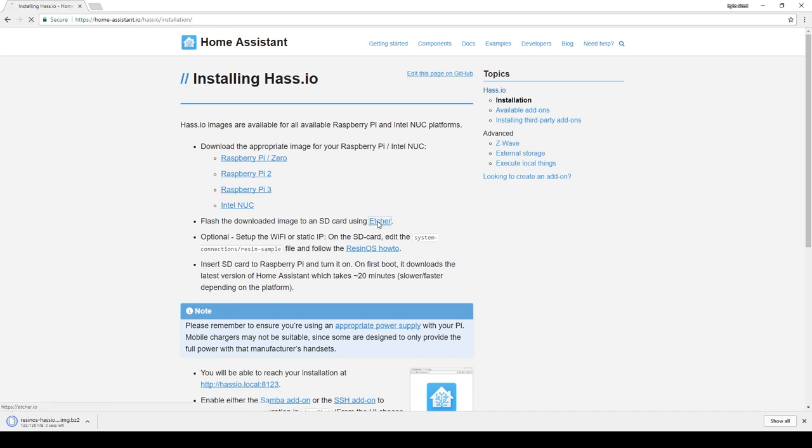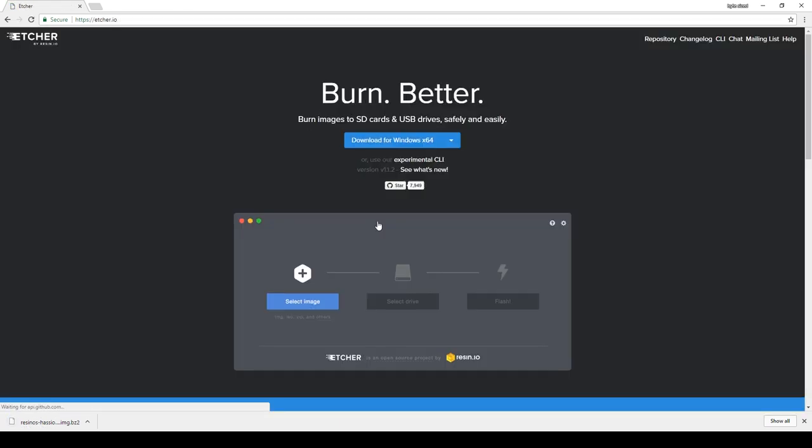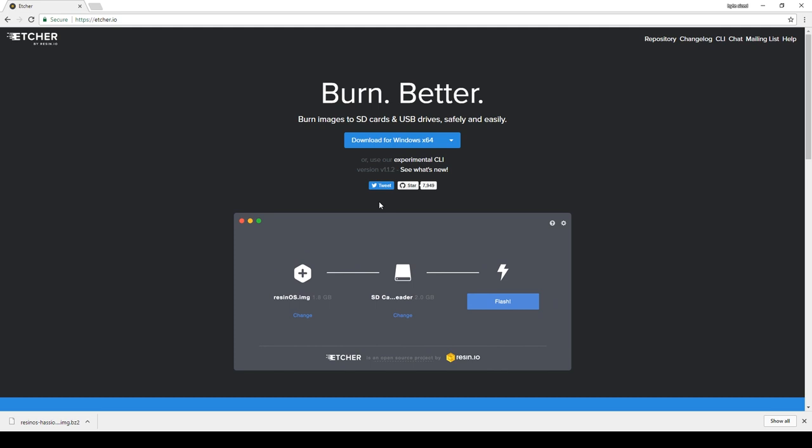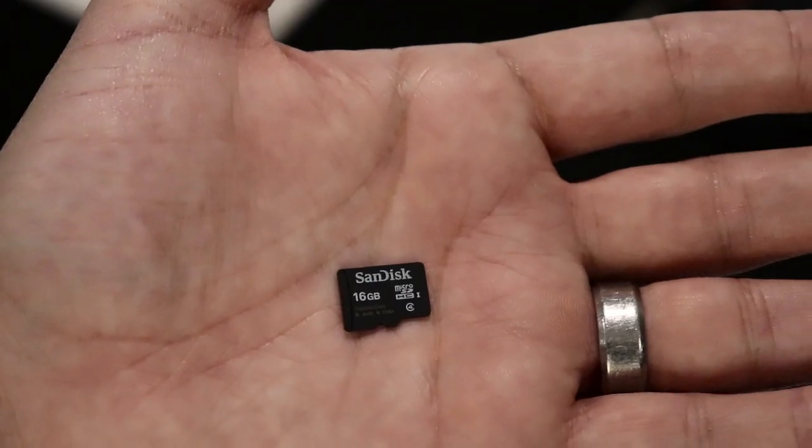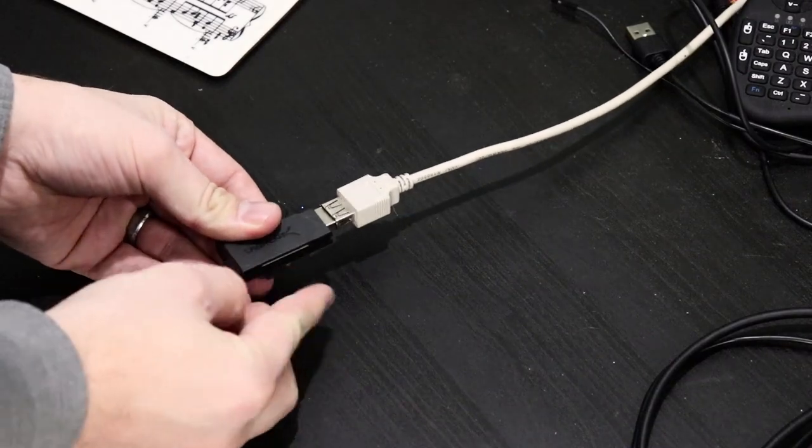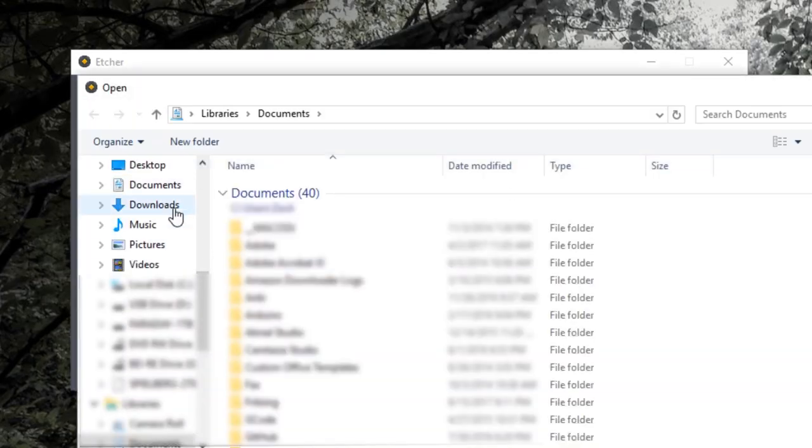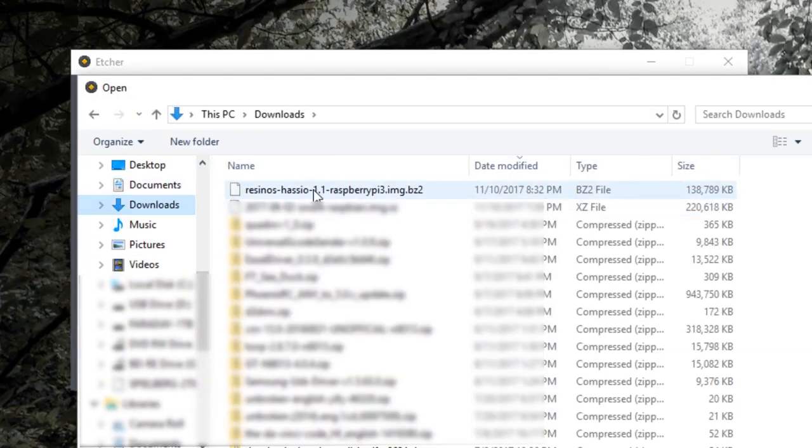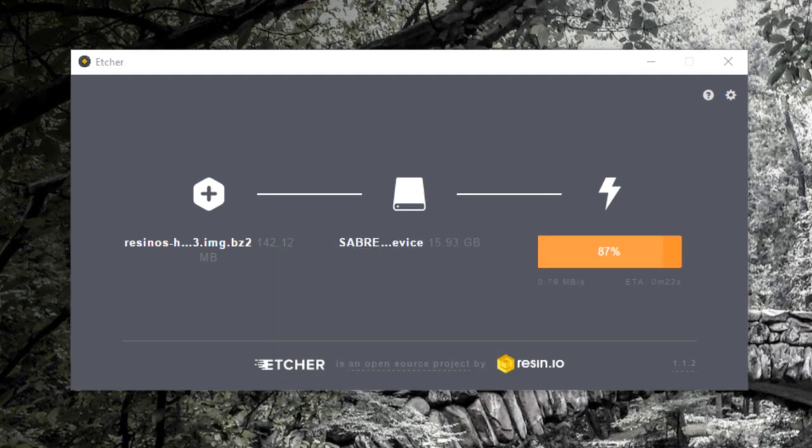While I was on this page, I went ahead and downloaded Etcher, which is an open source application that allows you to flash an image to an SD card. I inserted a 16GB SD card into my computer and opened up Etcher. I browsed to the Home Assistant image I just downloaded, selected the SD card, and clicked Flash.